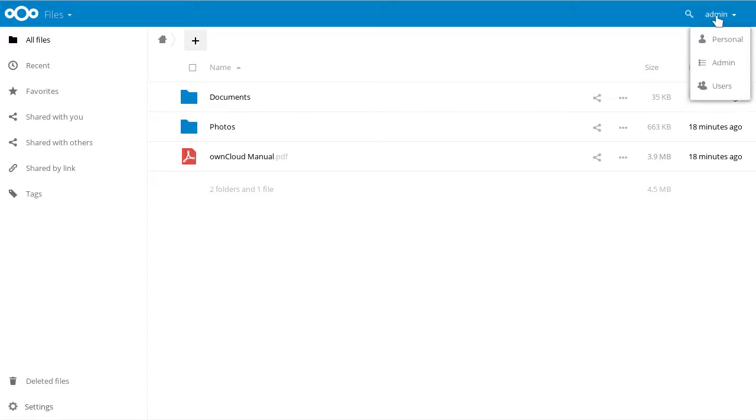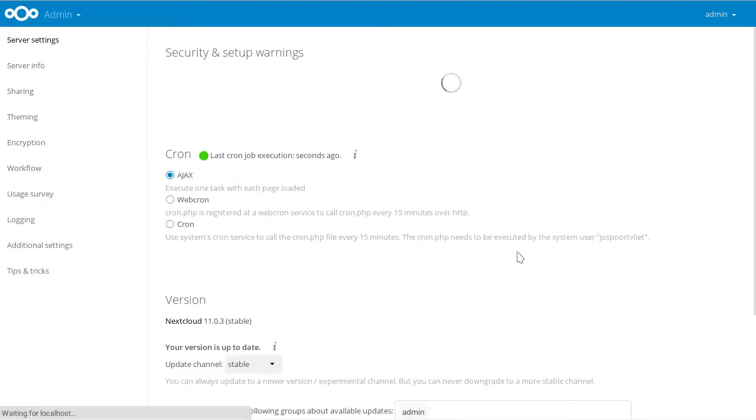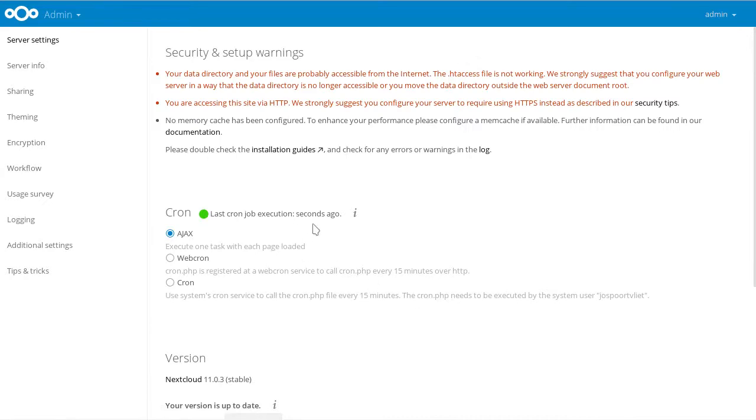That's how easy it is to go from ownCloud 9.1 to Nextcloud 11. I hope you enjoyed the video. Thank you for watching.